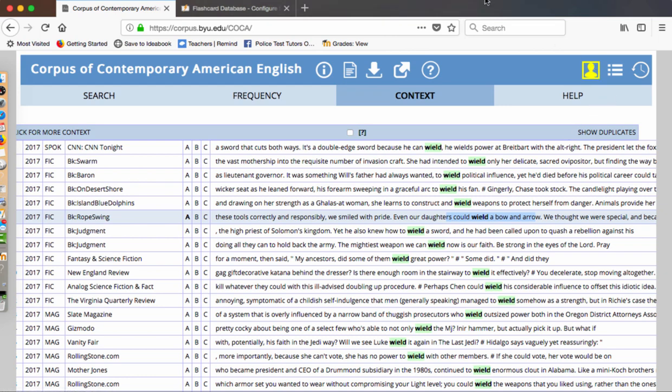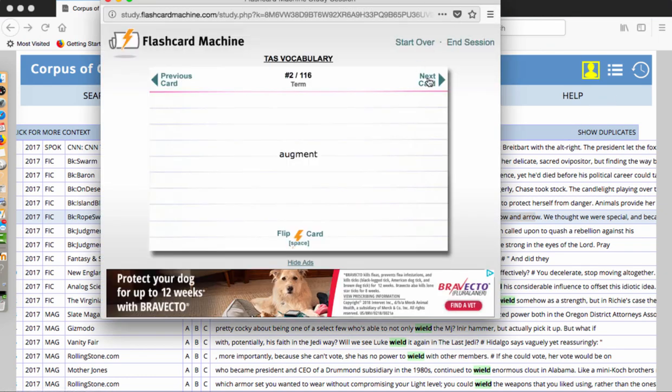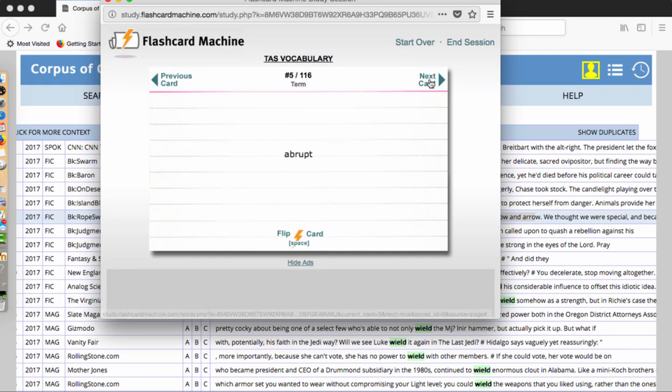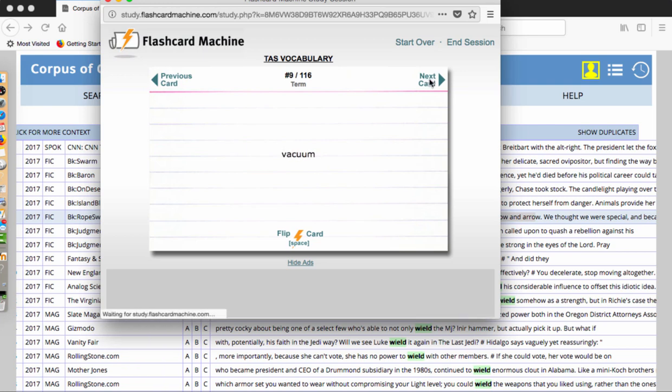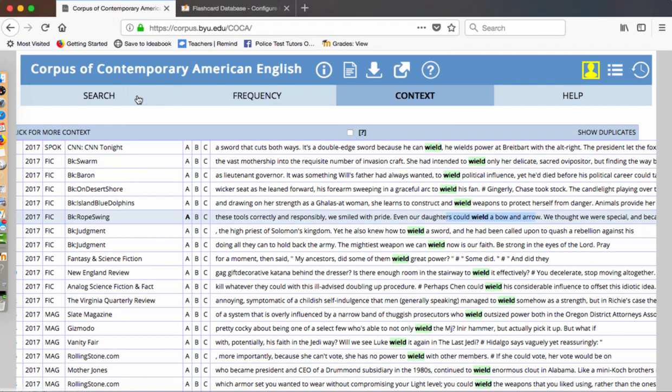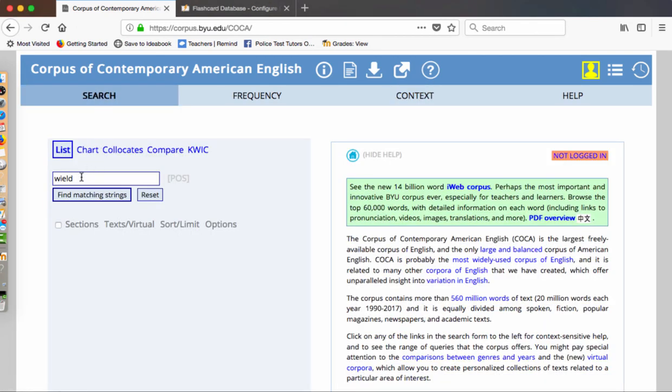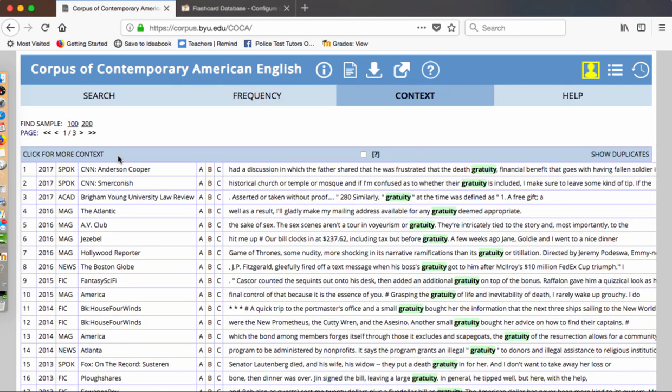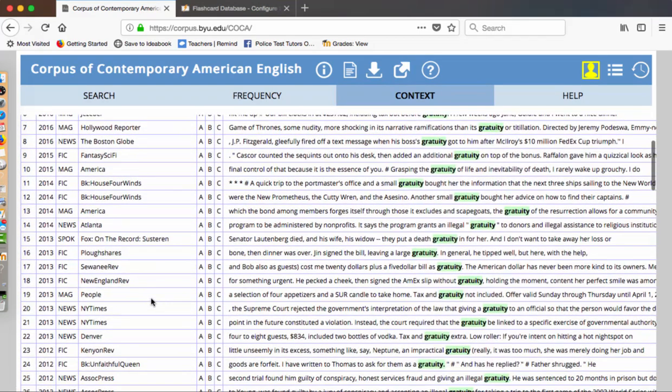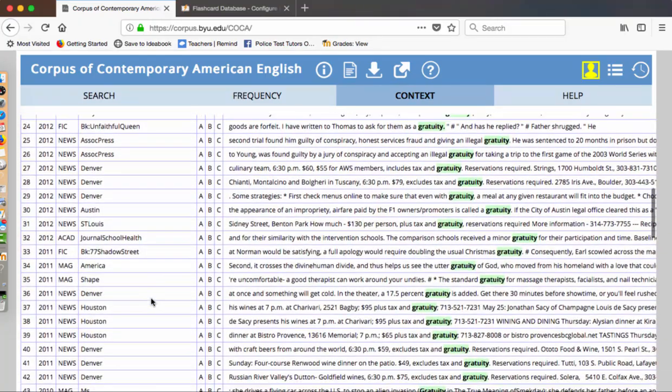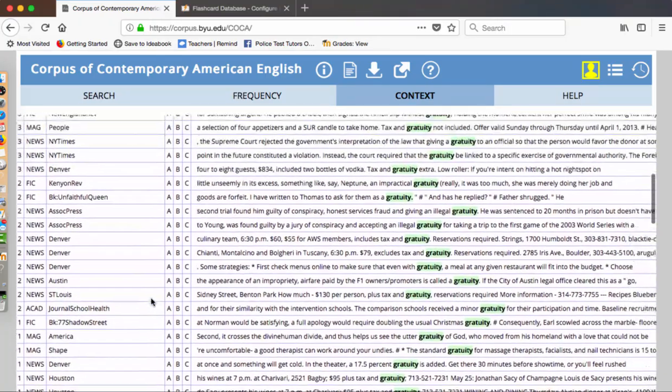Let's take a look at another word. So let's go back to our list here. And now we looked at augment, deter, maybe abrupt. Let's try gratuity. And we'll go to gratuity and see what we come up with. So we're going to find matching strings. And here's our word again, not as frequent look. And then we click on it. And then we're going to see Hollywood Reporter comes up, the Boston Globe, People Magazine, New York Times, different journals. And let's see how they use it.